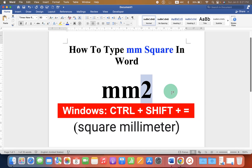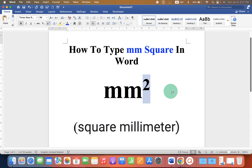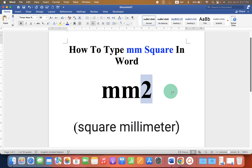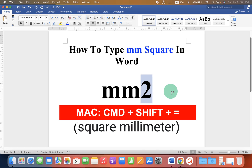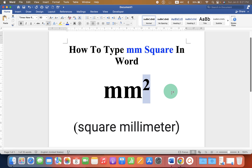You can also use the keyboard shortcut. Just press Ctrl+Shift+Equal on your keyboard on Windows, and for Mac you can use Command+Shift+Equal to get the superscript.